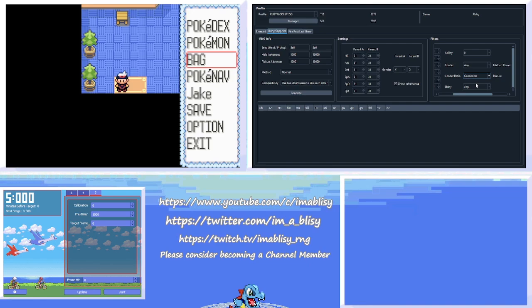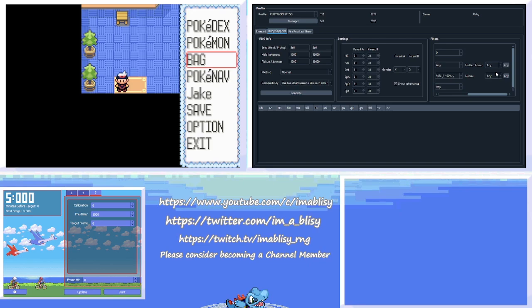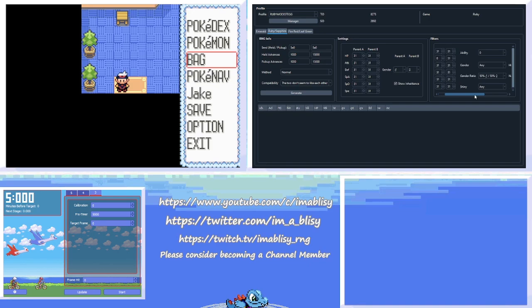So according to Serebii, Thick Fat is ability zero, which is what I want. Gender, I don't care. Gender ratio, it's just what are the odds of it being a specific gender. Spoink is 50-50. Like I said, I'm going to leave Shiny unchecked for now. And Hidden Power, I don't care about. And Nature, I want Modest. Keep in mind, Everstone doesn't work in this game yet. That's an Emerald feature, so you don't have the option to even use that.